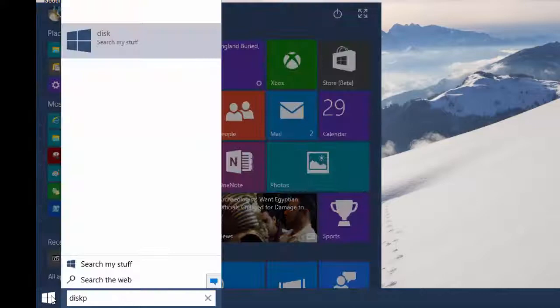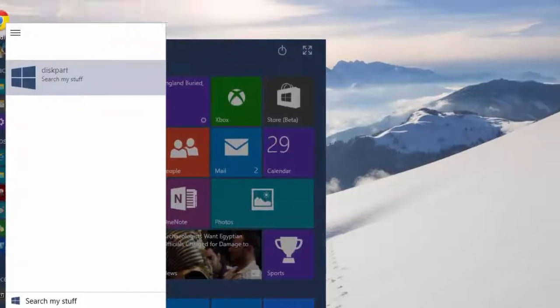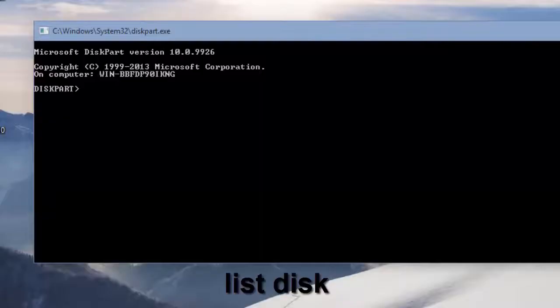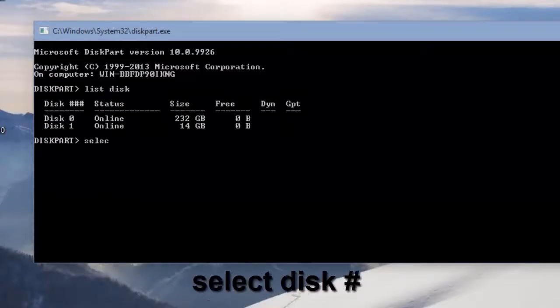Let's get started by launching a program called diskpart, and then typing in list disk. Then select your thumb drive from the list.